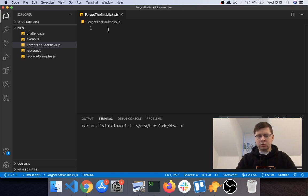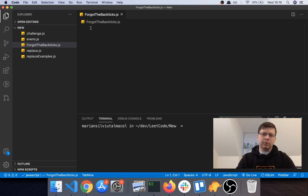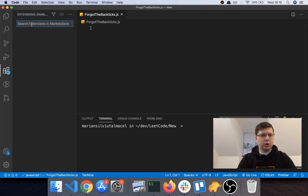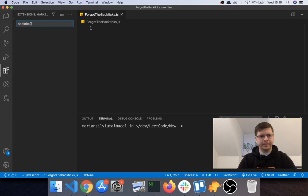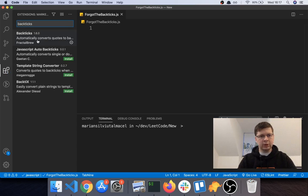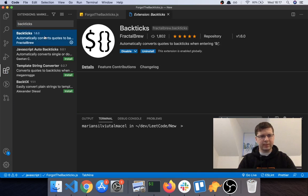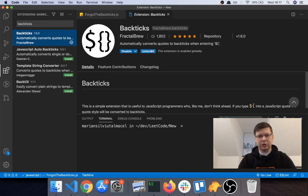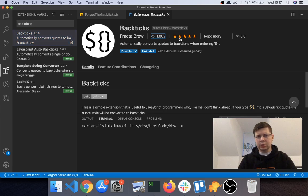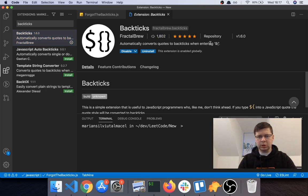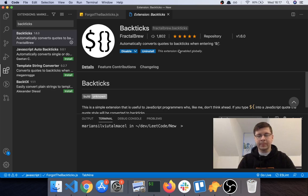So the extension I'm talking about in this video, if you go in the extensions in Visual Studio Code, is called Backpicks. It's the first one that comes up. I have already installed it as you can see. Only like 1800 installs and I think there are only like three reviews if you go on the actual website. And what does this extension do?